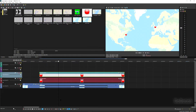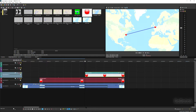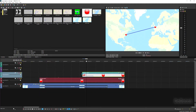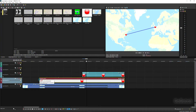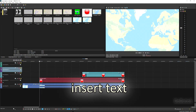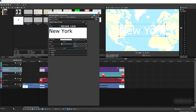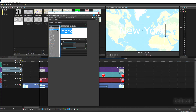Now I want the spot at London to appear when the blue line actually arrives at London, so I'm going to make that event a bit shorter. Let's see — a bit to the left, a bit to the right — there you go, that's about right. Now let's add a little fade-in to the spot by moving the fade-in line so the spot fades in nicely.